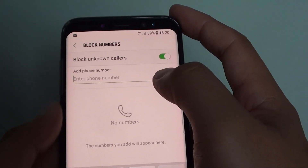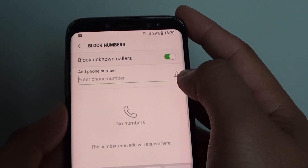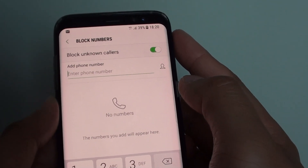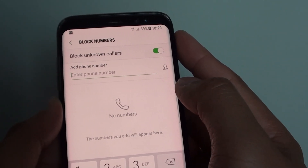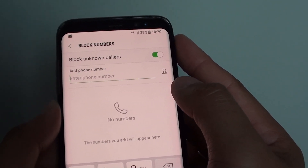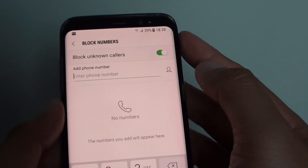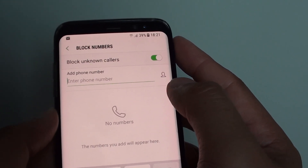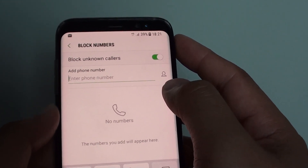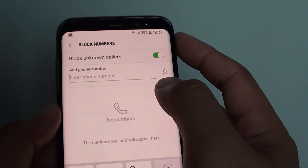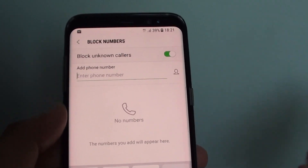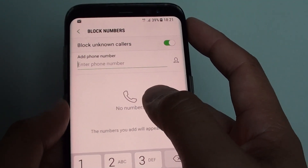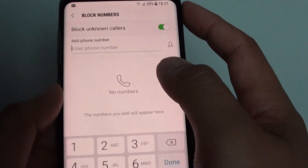How to block a phone number or a contact from calling you on a Samsung Galaxy S8. Whether you are breaking up with someone, or someone keeps spamming you from the marketing department and they just keep calling you day in day out, you can simply block them or block their phone number.